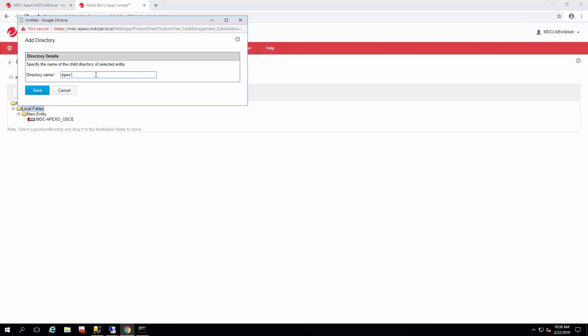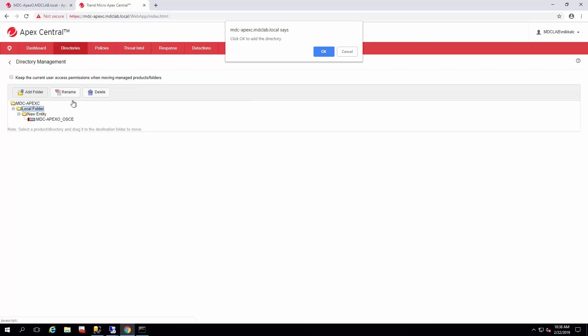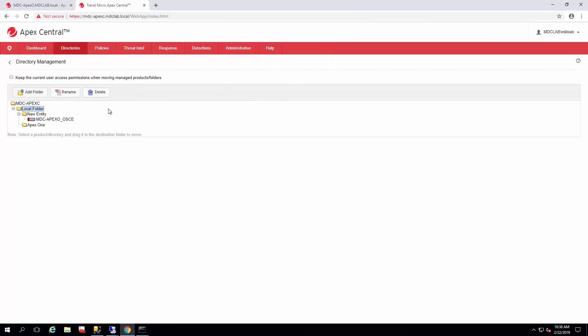We just designate the name of the folder. In this case, this is going to be our Apex One instance, so I'm just going to put Apex One so we know that all of our Apex One servers will go in there. In order to retain permissions of users when they're moving around, just go ahead and check this box.